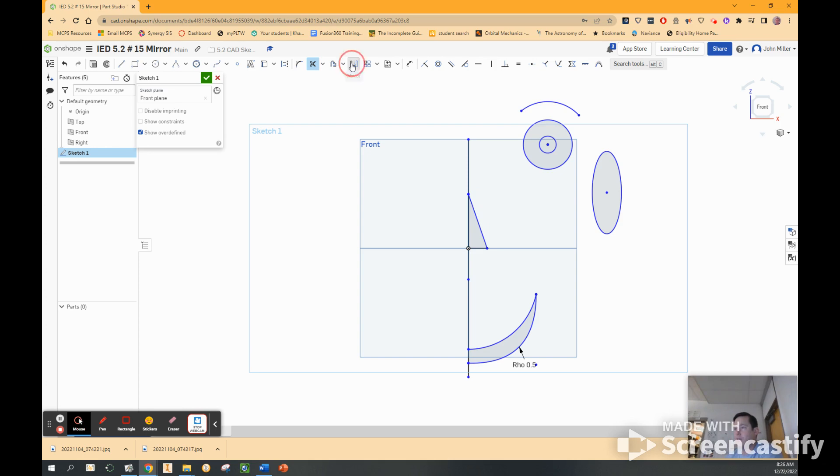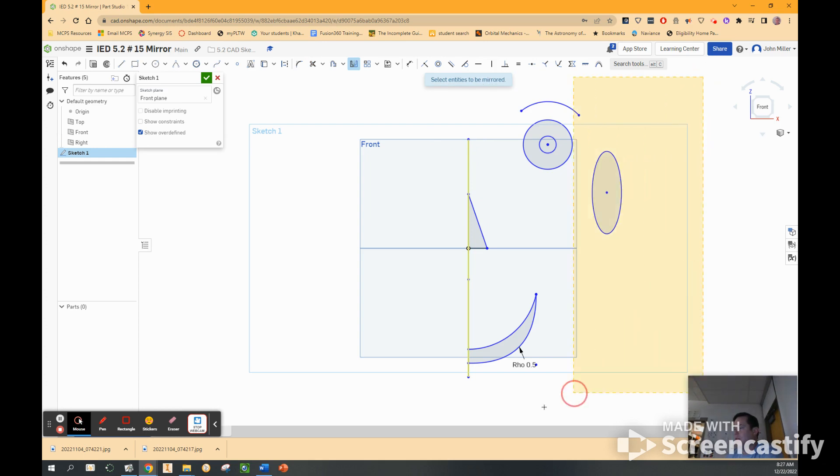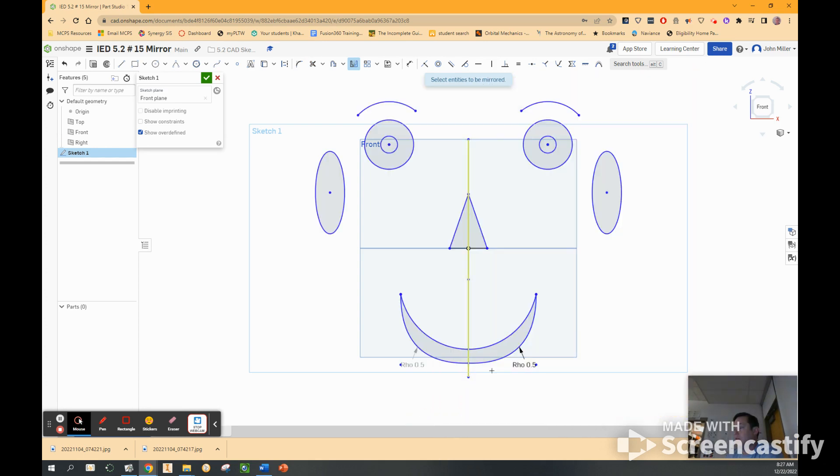Alright. So now, finally, we're going to use our mirror tool. Select the mirror line. Just going to click on the vertical line. Select entities to be mirrored. So I'm just going to draw a big square around everything. And now you have a jack-o-lantern or a happy face or whatever.